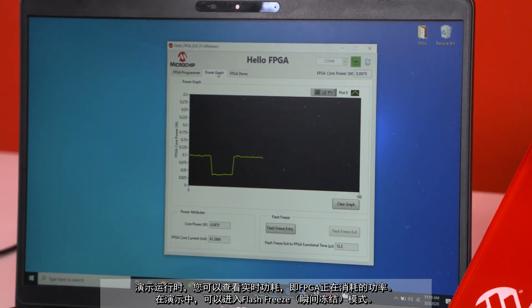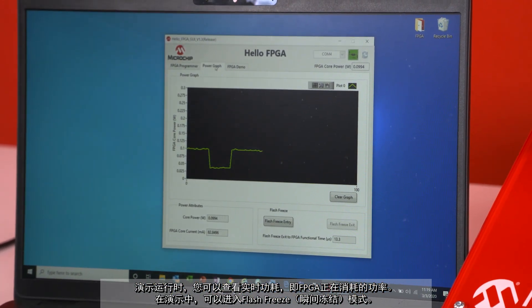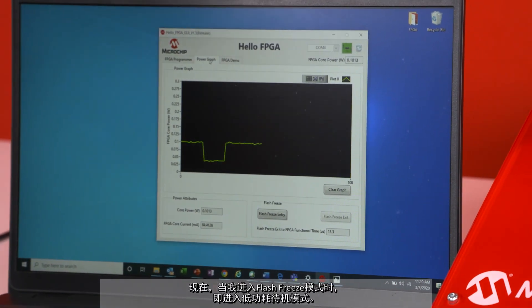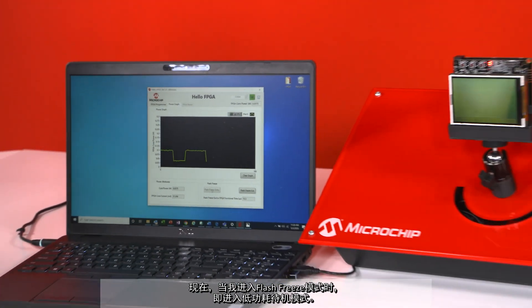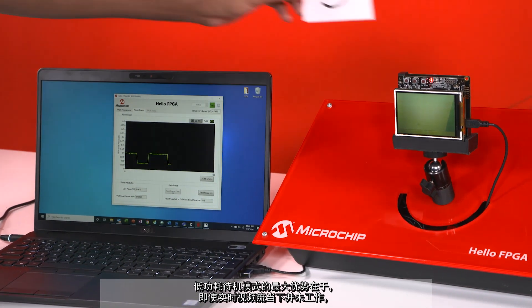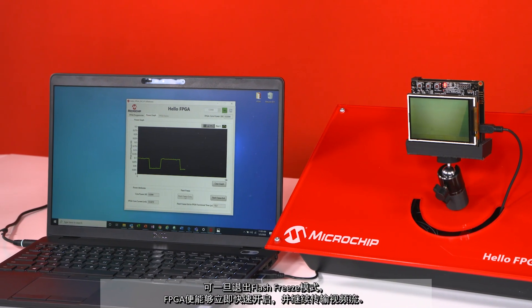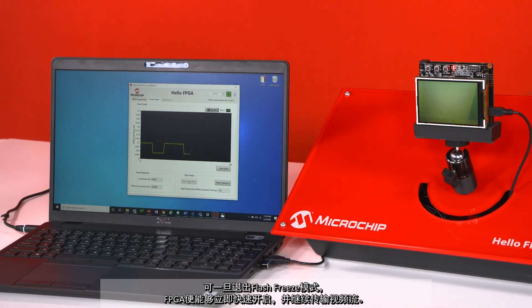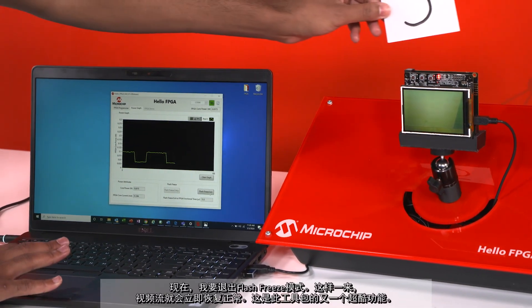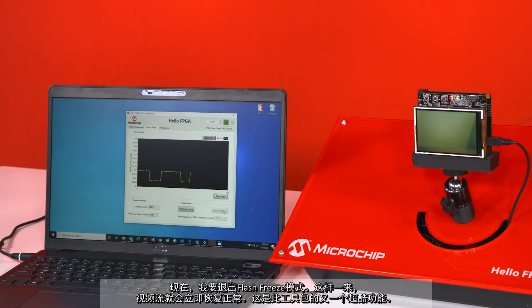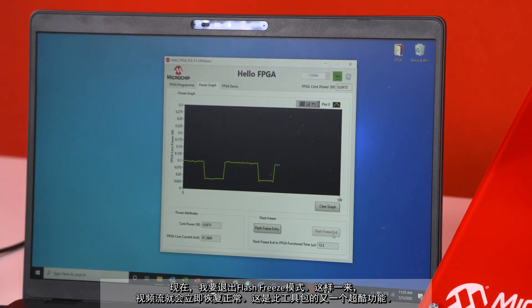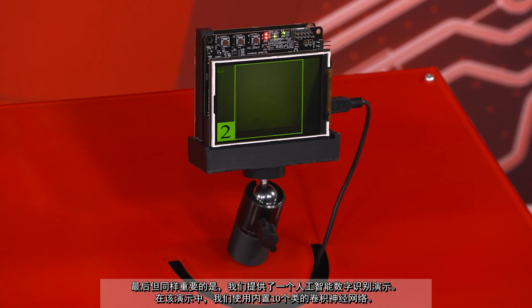While the demo is running, you can see the live power consumption of the FPGA on a power graph. You can also enter Flash Freeze mode, which is a standby low-power mode. When in Flash Freeze, the live video stream stops. But watch how fast the FPGA turns back on when exiting Flash Freeze — and just like that, instantaneously, the video stream is back.